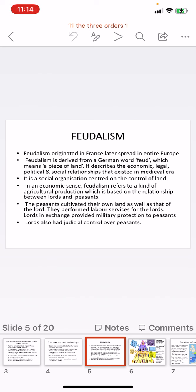Feudalism originated in France and later spread across all of Europe. The word is derived from the German word 'feud,' meaning a piece of land. It describes the economic, legal, political, and social relationships which existed in the medieval era. In economic terms, feudalism refers to a kind of agricultural production based on the relationship between lords, who were the owners of the land, and the peasants who worked on it. Peasants cultivated their own land and also worked on the lords' land, performing labor services.